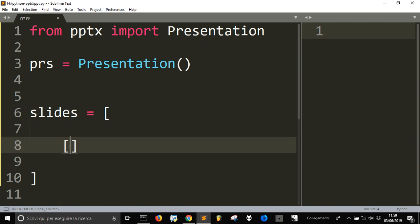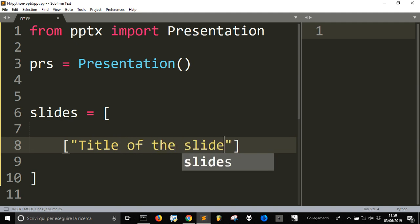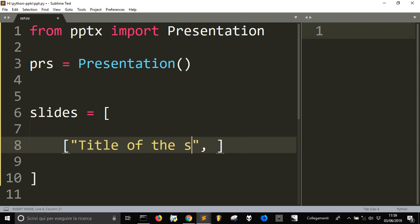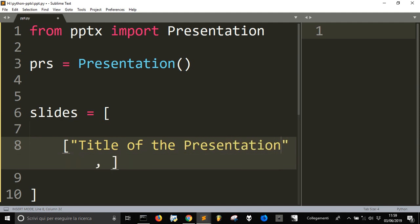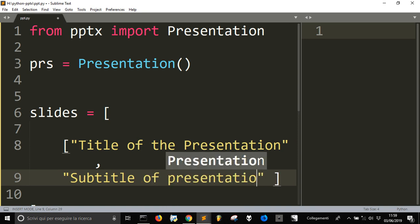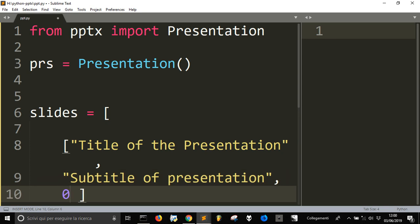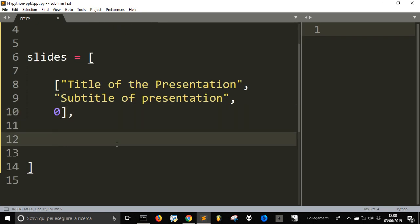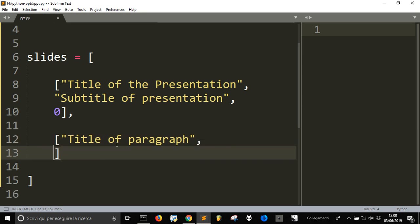For example, we create a list and into this list each slide will consist of a title — this will be the title of the presentation — and then the content, which is a subtitle of the presentation. Then we will have the number of the layout.